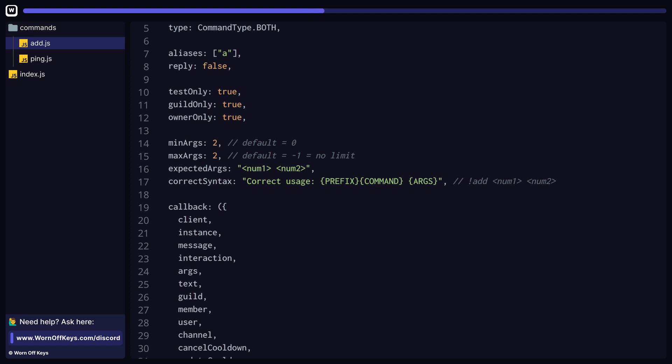In this case, we added in prefix, command, and args variables within the string, which will make this look like exclamation point add, space num1, space num2. And those values are being taken directly from the configured prefix for this guild, the command name, and finally, the expected argument string directly above.